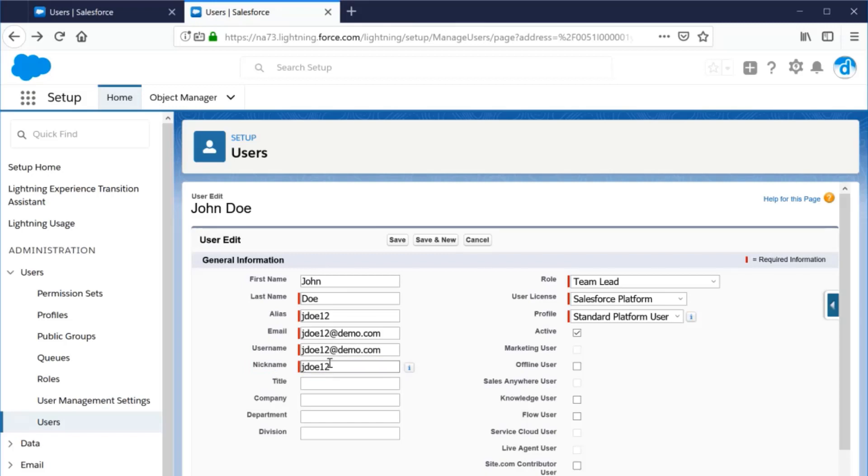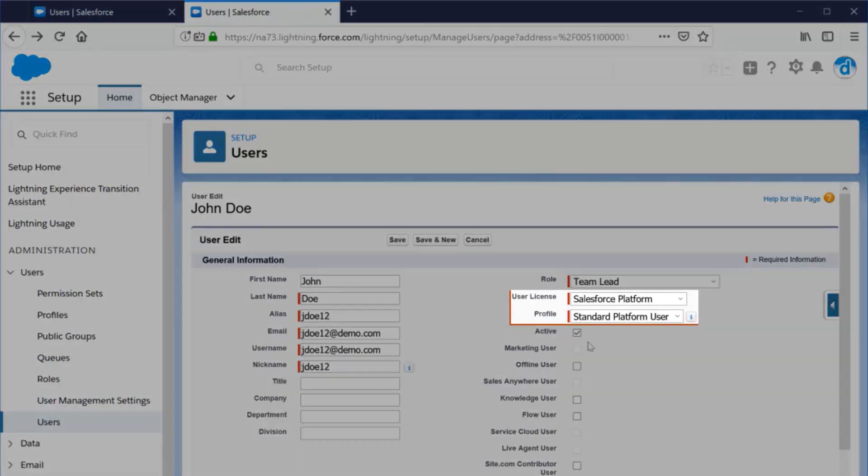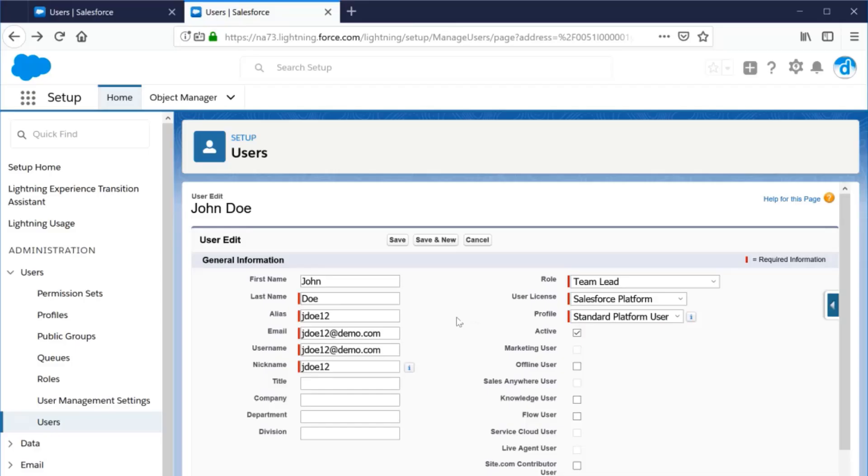On top of the personal details, the license and profile must also be assigned. The license and profile help determine what features and records the user can access.